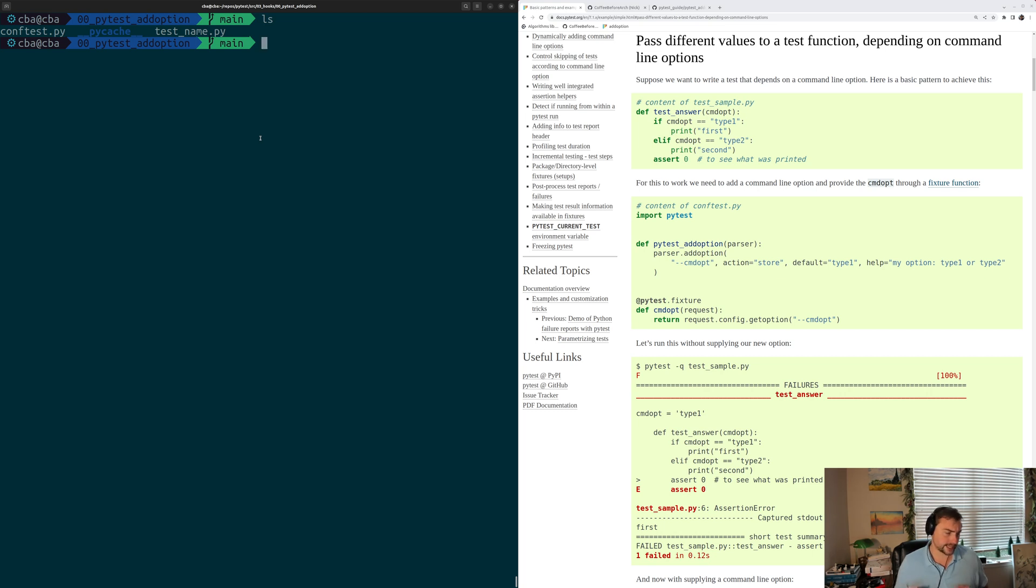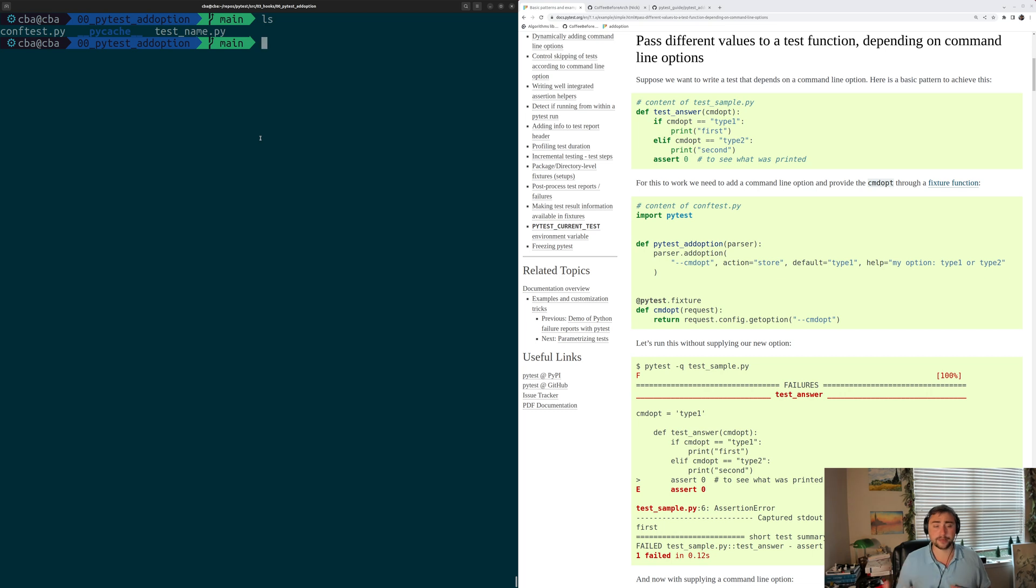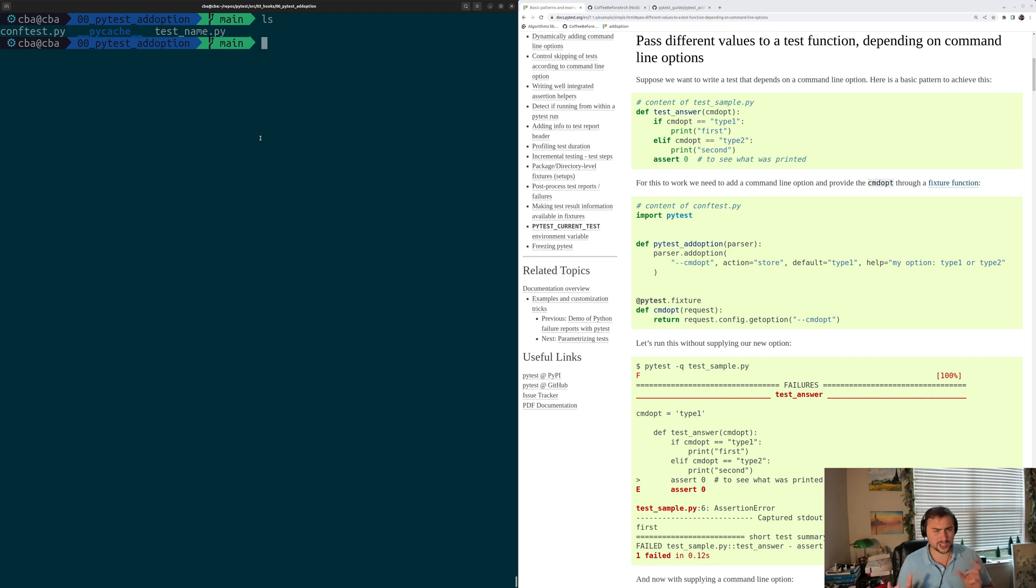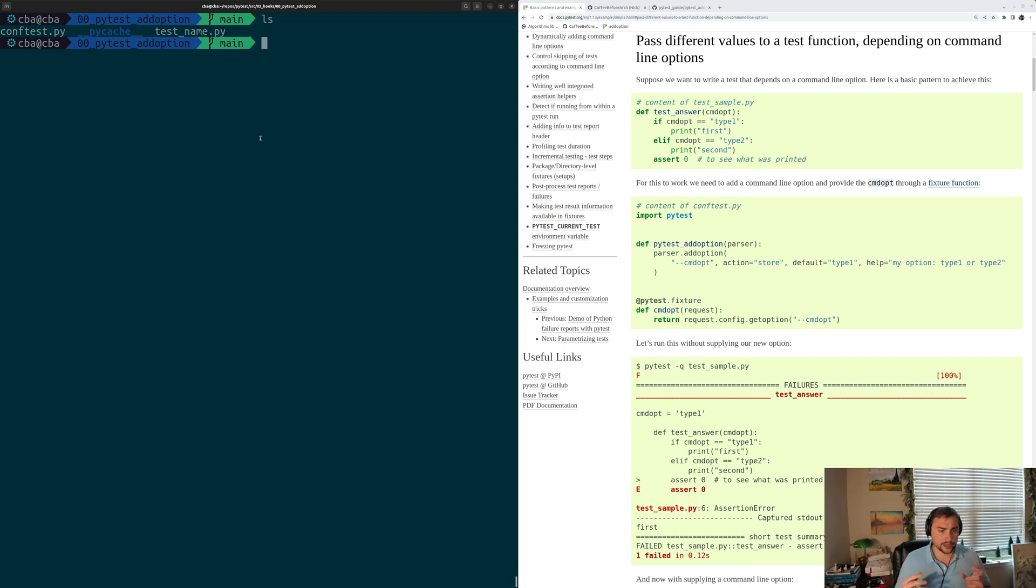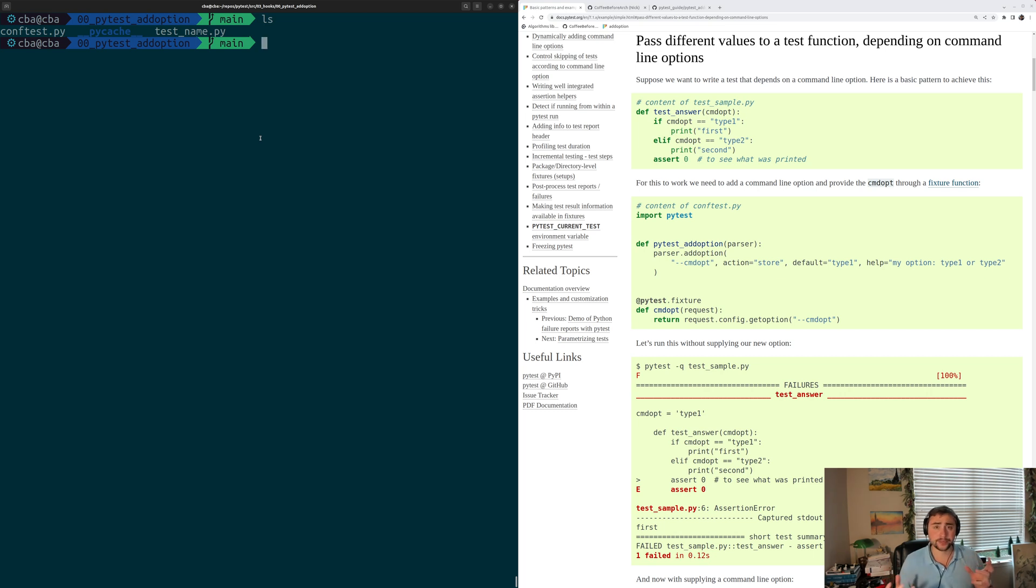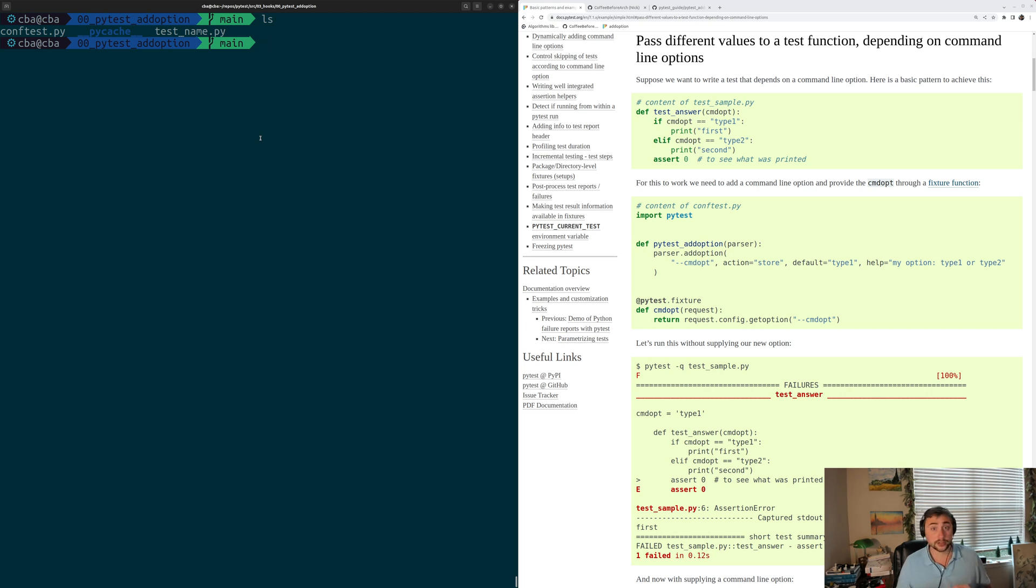So it's often the case that we want to be able to control some value of our test from the command line, and this is largely for convenience. It would be really annoying if every time we wanted to change one small thing about our test, we'd have to open up the file and then change the source code. So it'd be really great if we had some way to add an argparse style option to our tests. Now the way that we do that in PyTest is through this initialization hook called PyTest Add Option, and that's what we're going to be looking at today.